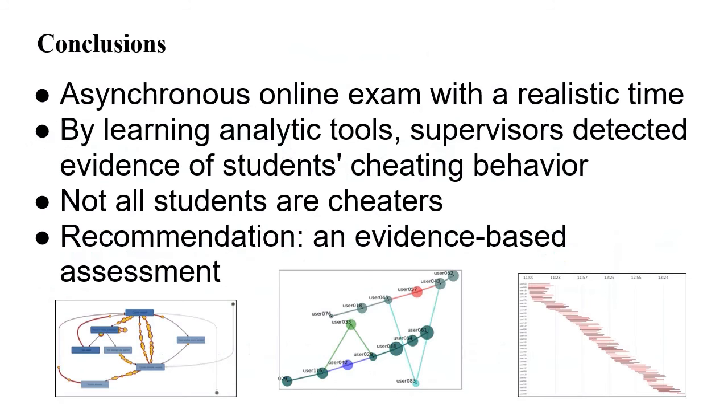In conclusion, in this research we set up an asynchronous online exam with a realistic time per question. Then, by learning analytics tools, supervisors detected evidence of student cheating behavior. Of course, not all students are cheaters, and our recommendation is to design courses that permit us to collect evidence for evidence-based assessment.